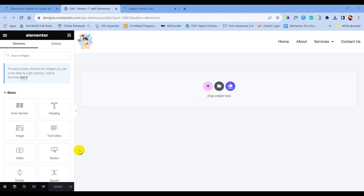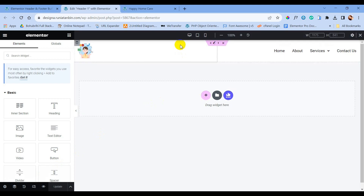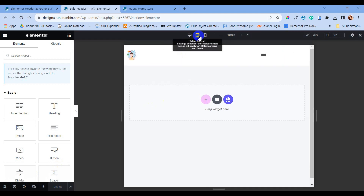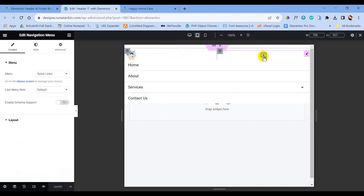Now we will work on the responsive part. To work on the responsive part, we will click on the responsive mode and select tablet portrait.